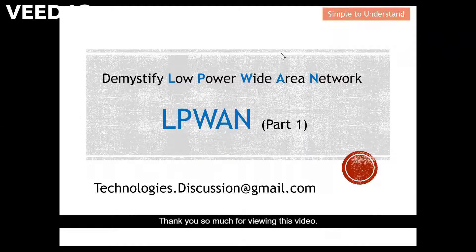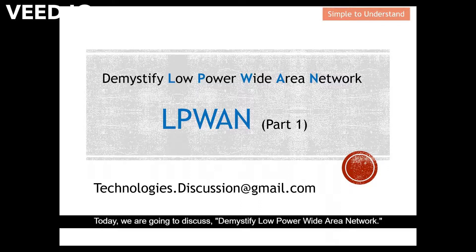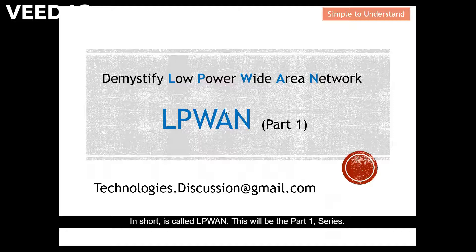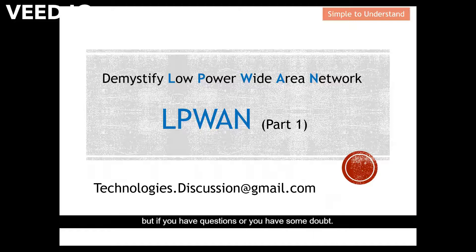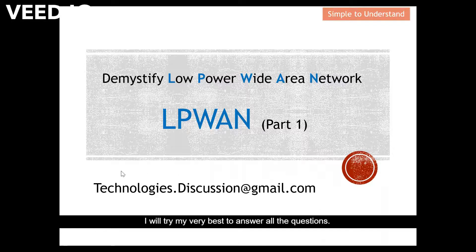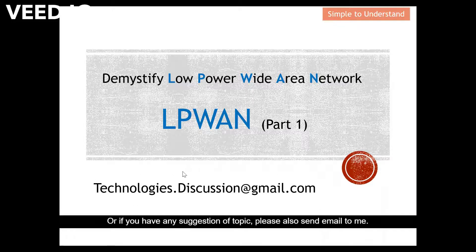Hello everyone, thank you so much for viewing this video. This is my first video on YouTube. Today we are going to discuss demystified Low Power Wide Area Network, in short called LPWAN. This will be part one of the series. I don't foresee you will have any difficulties understanding, but if you have questions or doubts, please send an email to me and I will try my very best to answer all questions, or if you have any topic suggestions.